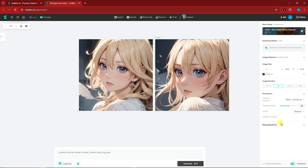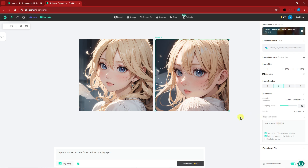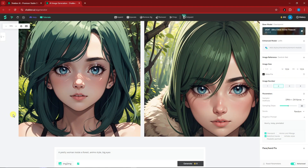One of the best features is the negative prompt. Just type in whatever you don't want to see in the image — for example 'blurry,' 'noisy,' 'pixelated.' Those are the things I want to avoid. Now I'll click generate.